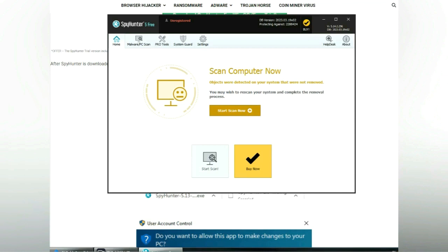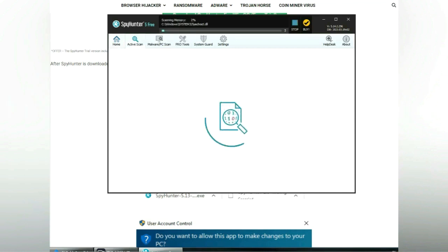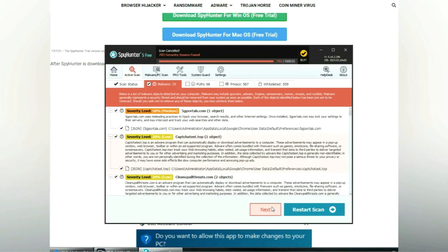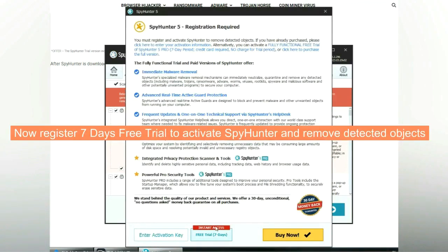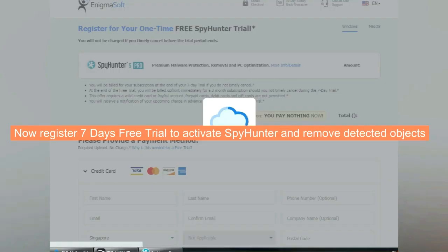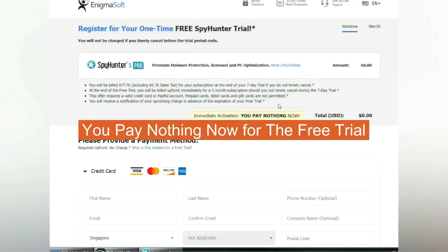Click start scan now. Click next once scan completes. Now register 7 days free trial to activate SpyHunter and remove detected objects. You pay nothing now for the free trial.